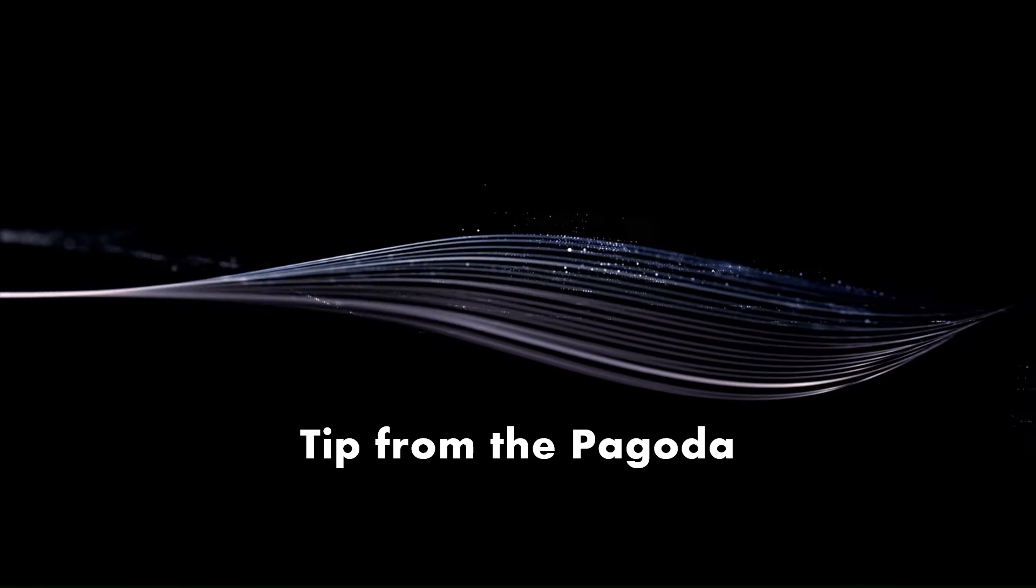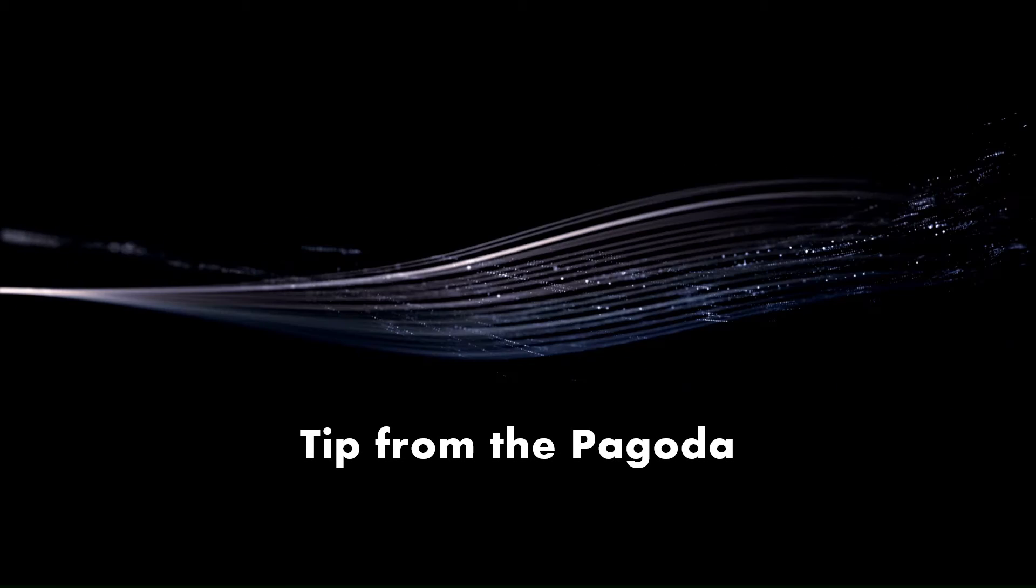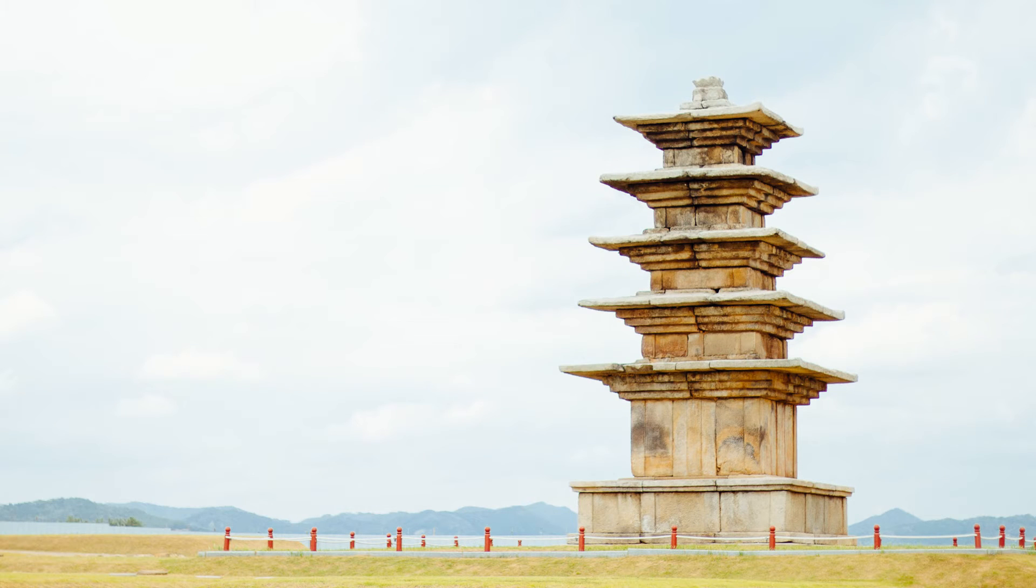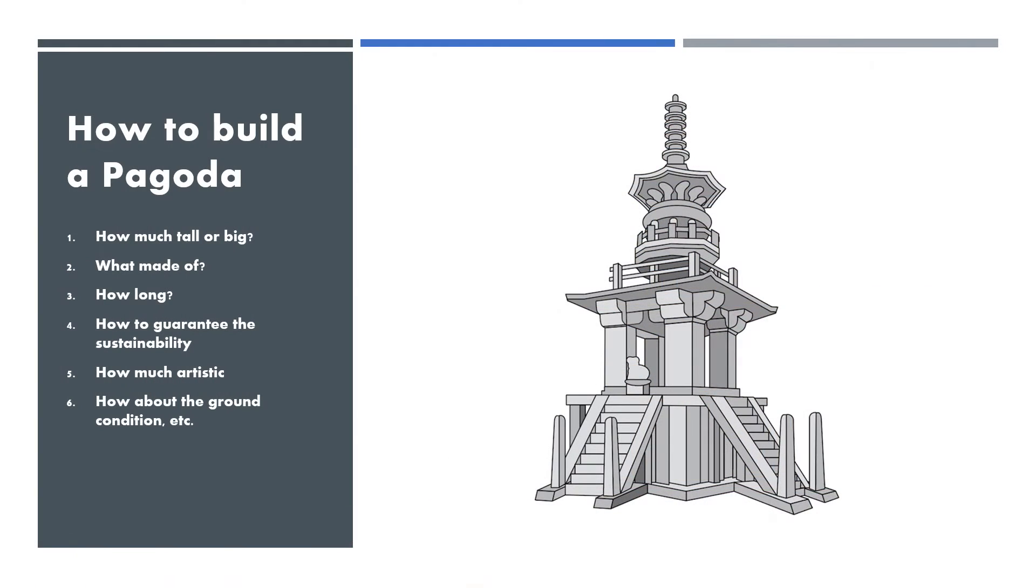Theme from the pagoda: there is no shortcut for the best practice. It is very similar to build the pagoda, either small or tall.